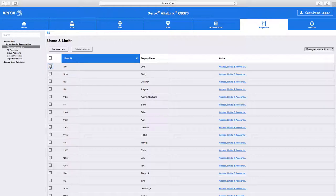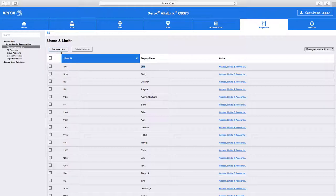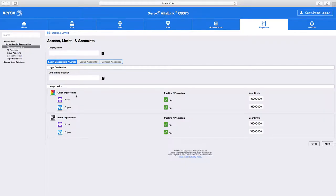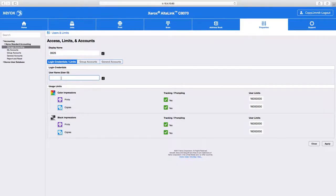Say you want Jody to have the user ID of, I'm going to pick a random number here, 3926. Then at that point, you could add a new user, choose the display name, which I'm going to write as 3926, the user name, also 3926.